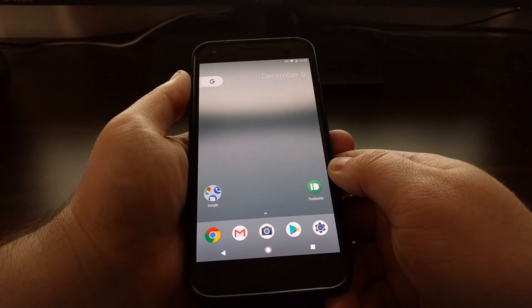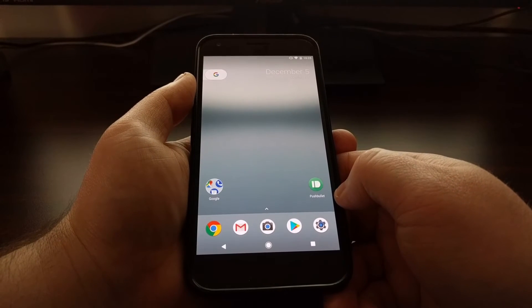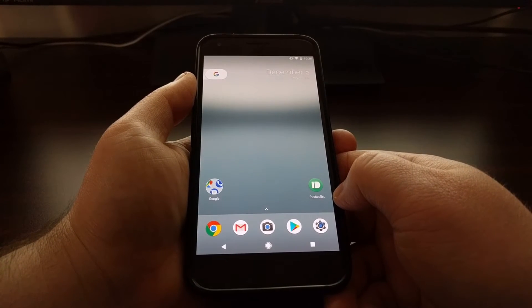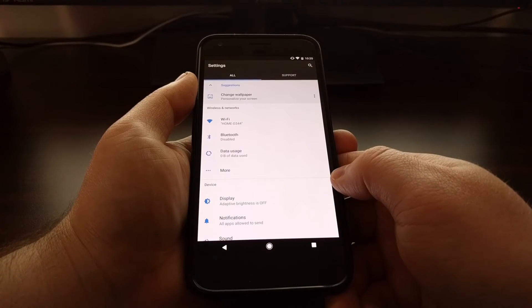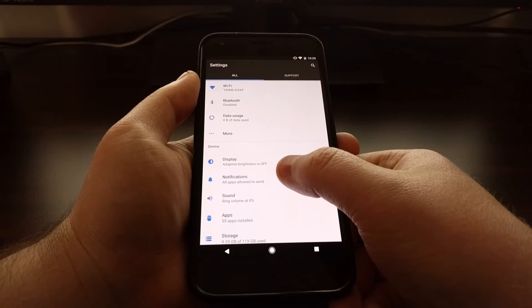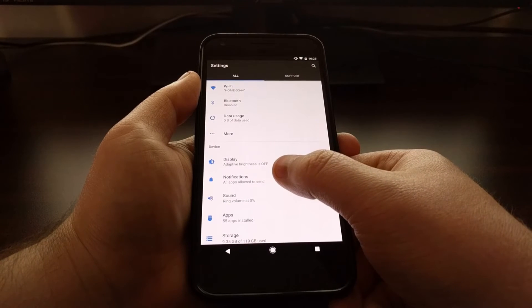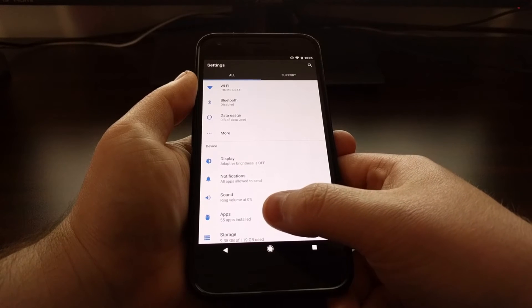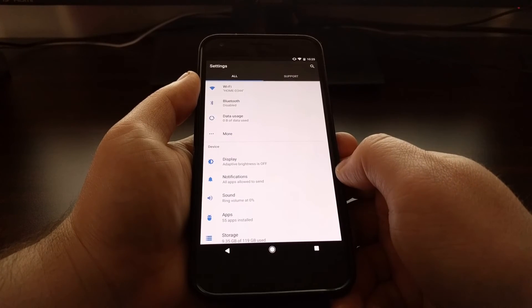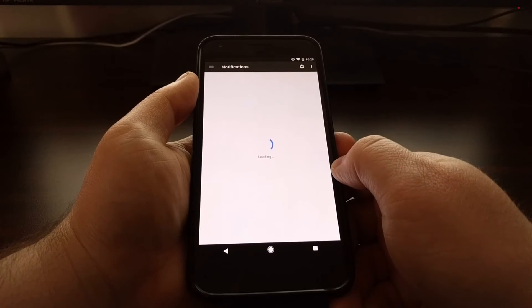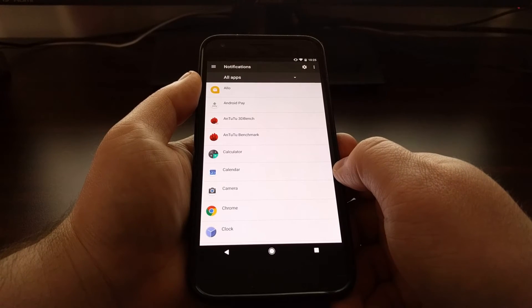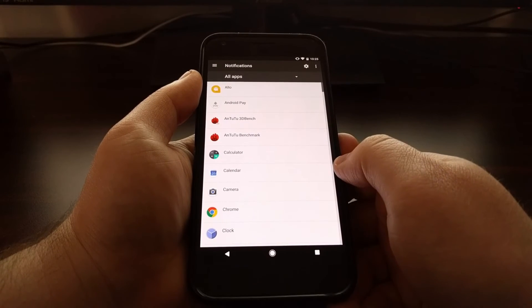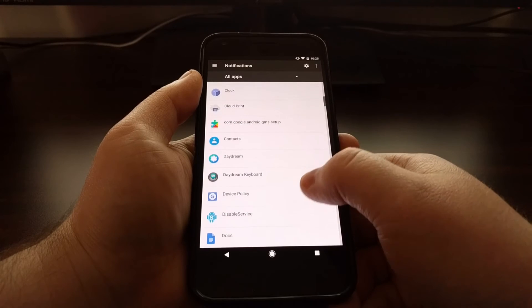We're going to need to launch the Settings application, then you just need to tap on the Notifications option. You can also access this by going to Apps, picking the app, and then going to Notifications, but Google has given us a notification section within the Settings app that takes us right there.